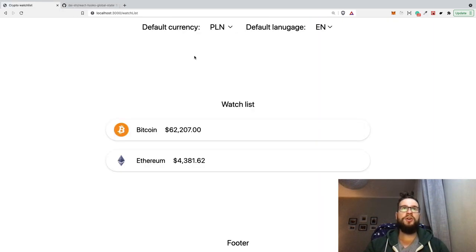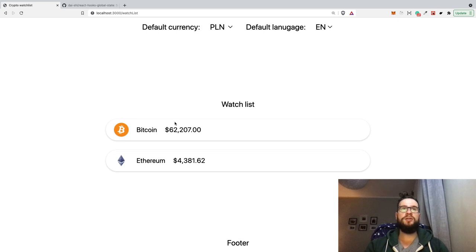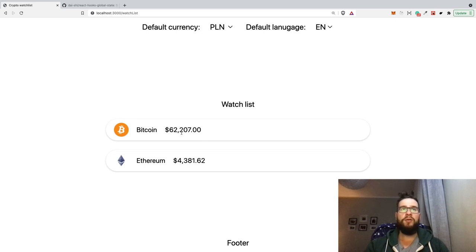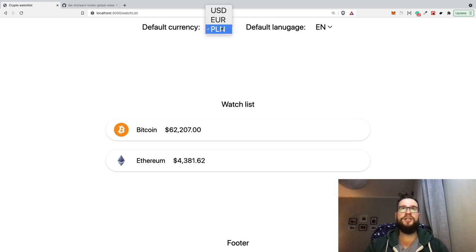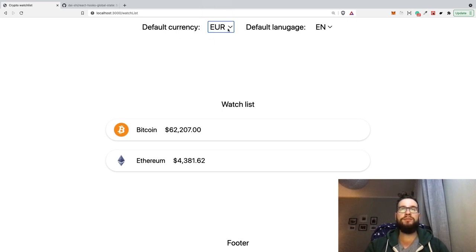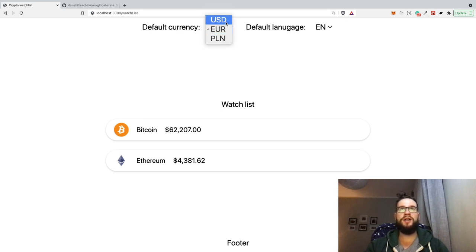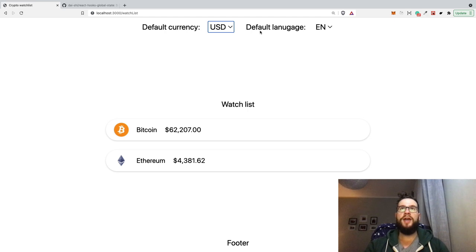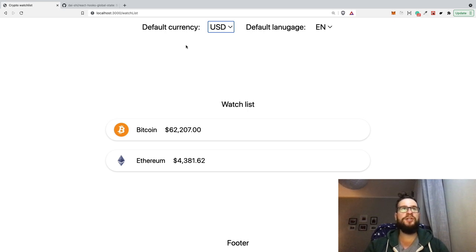Okay, so here is a really simple application. Here we have some cryptocurrency rates and here we have the default currency that we can change. So I will make a global hook state that will let us store information about the default currency and maybe default language. So you will see that it's super easy to do.